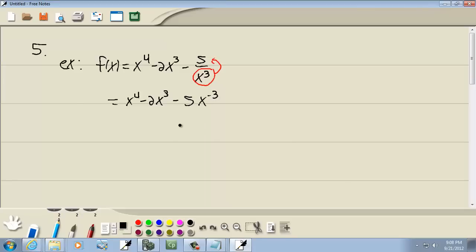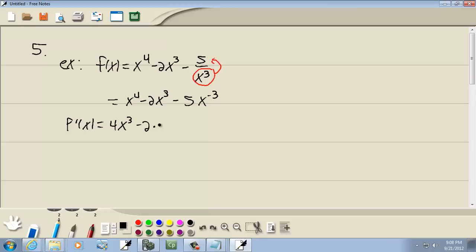Anytime you have x to a power anywhere in your fraction, you can take it opposite of where it's at in the fraction and the sign of the exponent changes. Now for our derivative: take a power, put it out in front, lower it by 1. Repeat that for each term.